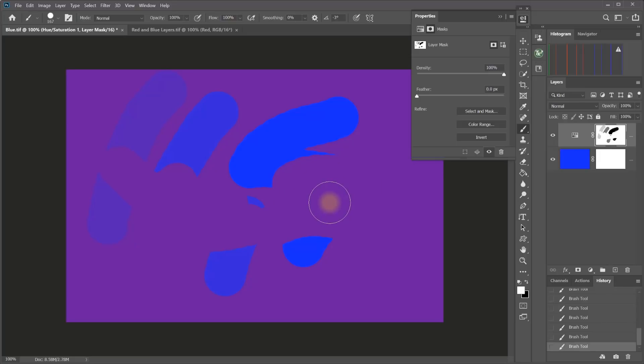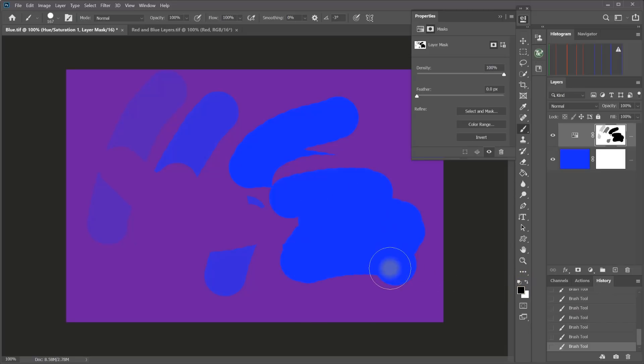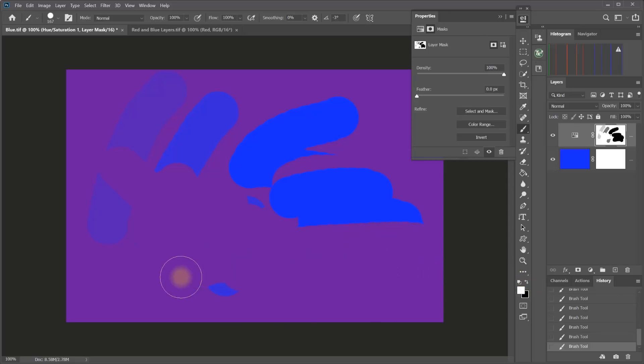And that's one of the powerful things about layer masks is if you paint with black and conceal something that you don't like how you did it, or you don't want it to be everywhere that you did it, you can switch to the opposite color and go back the other direction. And you can do that as many times as you want.